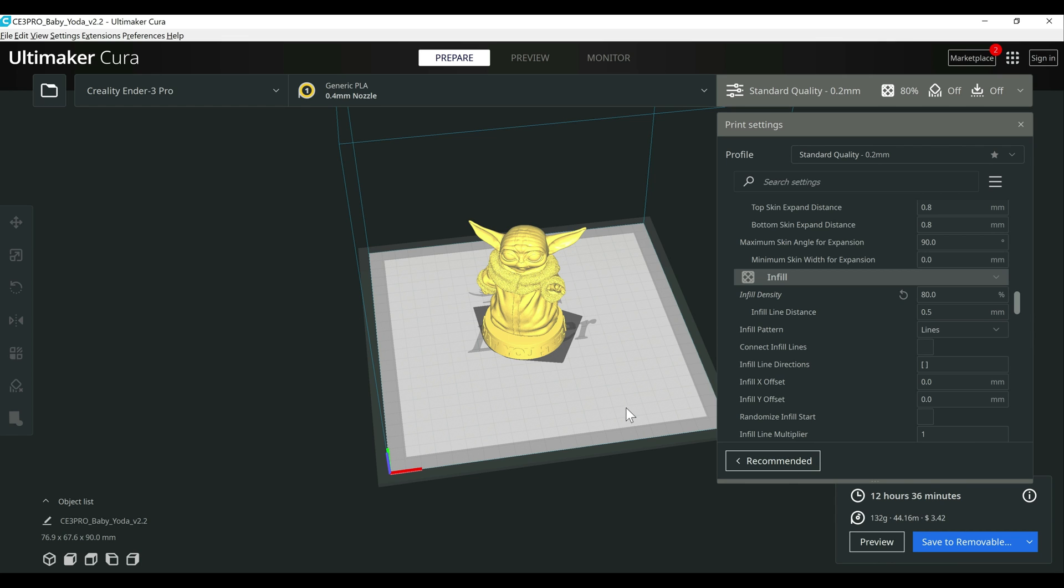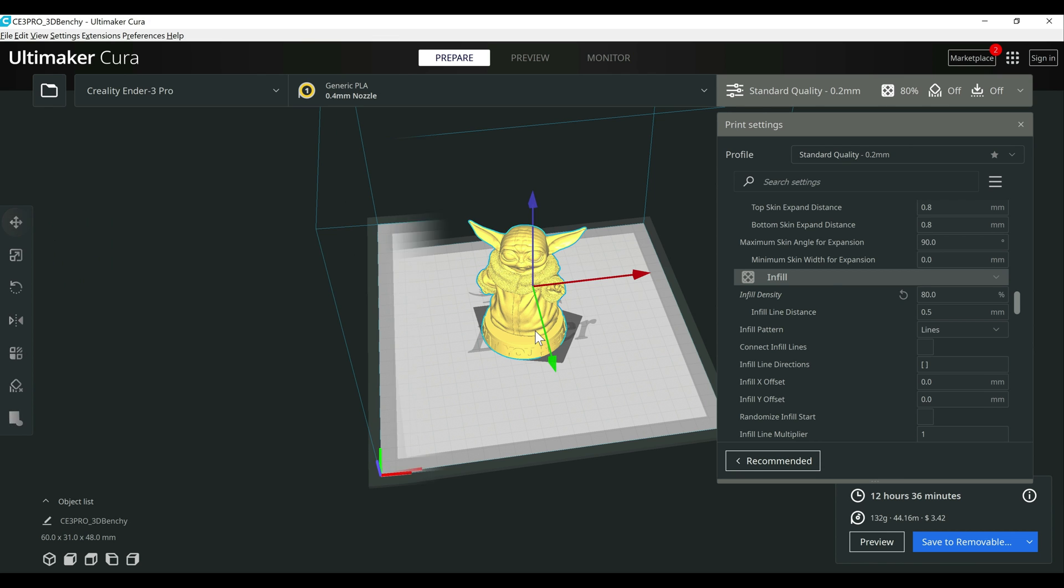I have noticed bigger increases on some of the other models. Let's just drop in Benchy really quick.